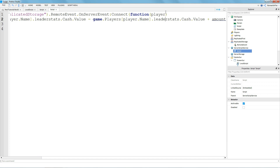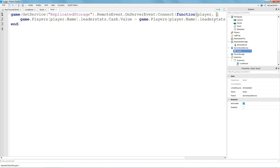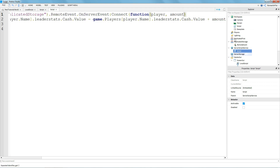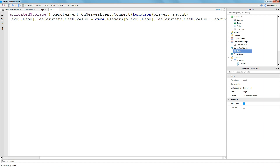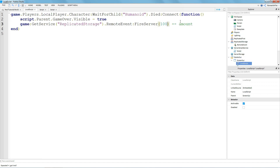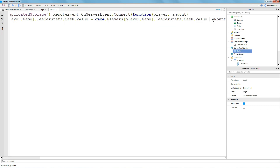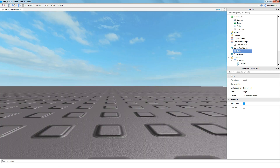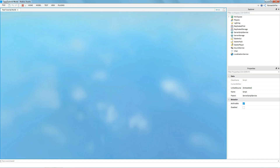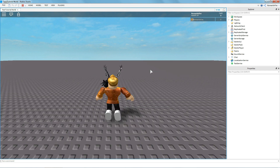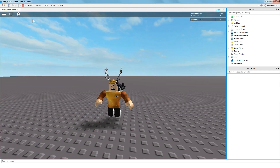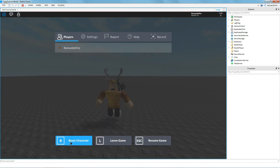Make sure you include player and amount as your parameters. You can do plus or minus depending on what you want — so if you have 100 cash you can add 100 or lose 100 on death. We're going to make it so dying adds 100 cash.